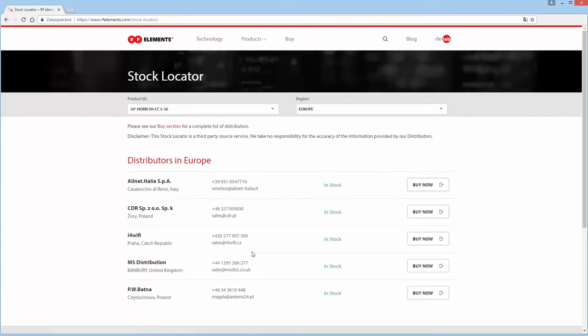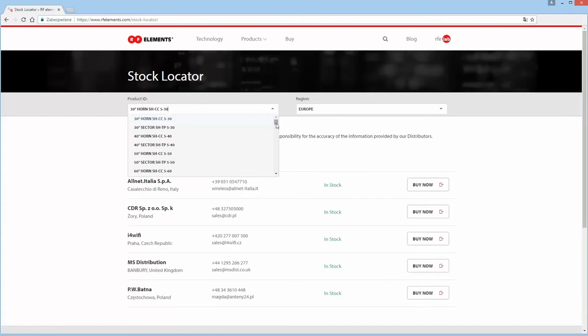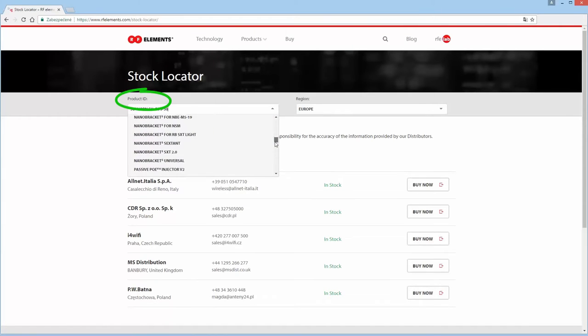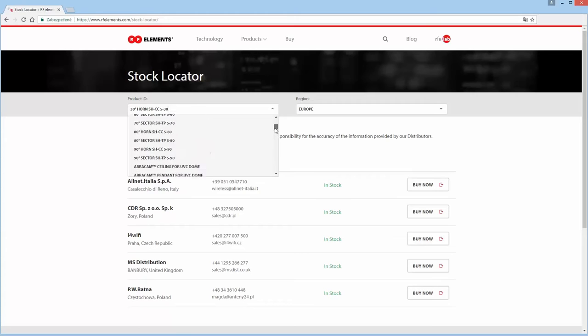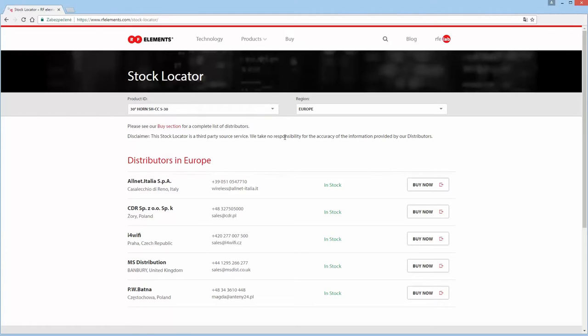Once on the stock locator page you will see a few different sections. On the top left you have our product list and a drop down menu. You can scroll and find the product you are interested in.